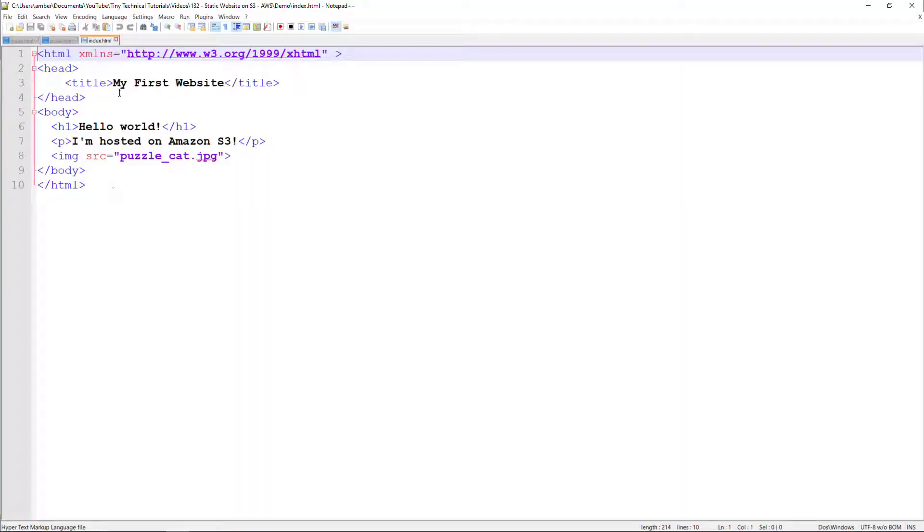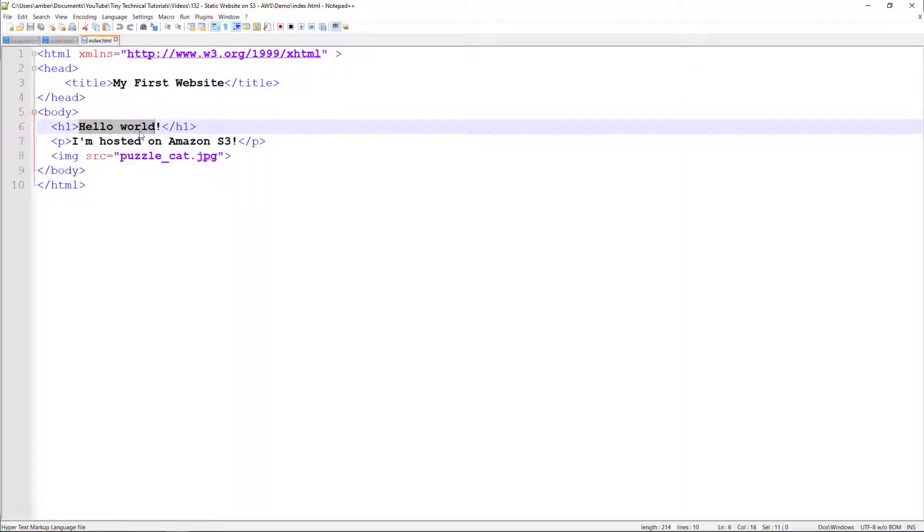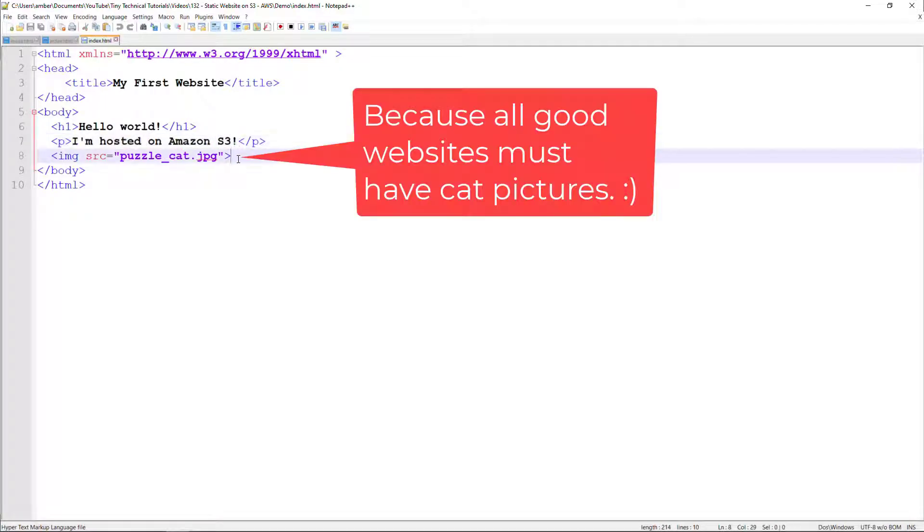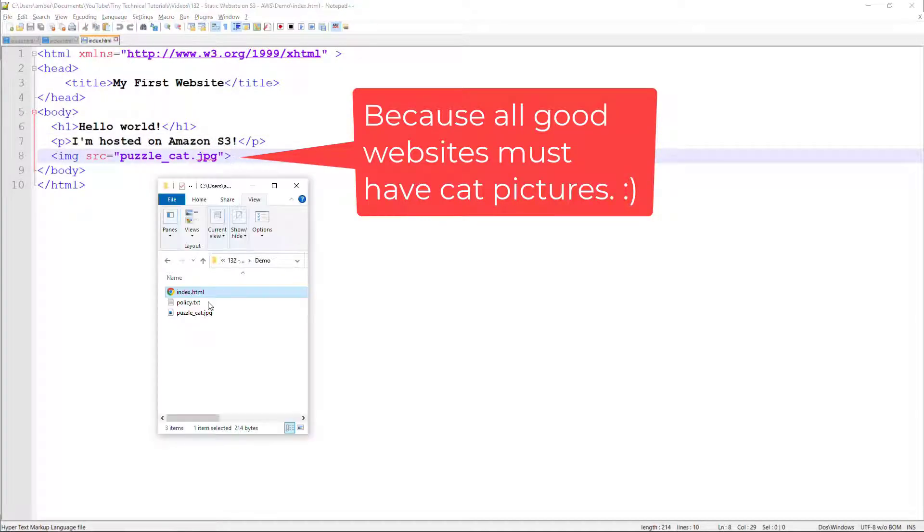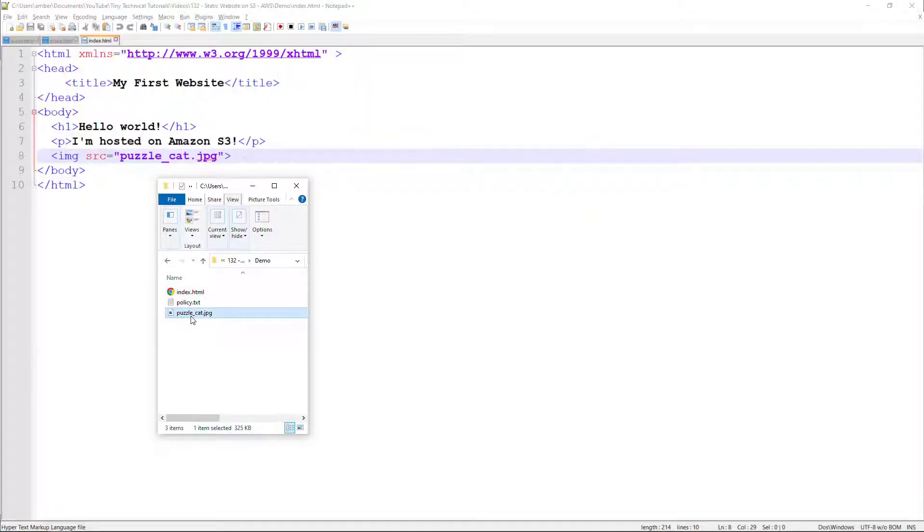So we have my first website. Hello world, I'm hosted on Amazon S3. And then we're going to pull in a picture of a cat. I have the cat picture right here. And that's all we need.